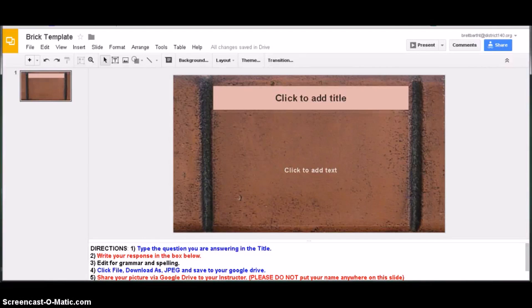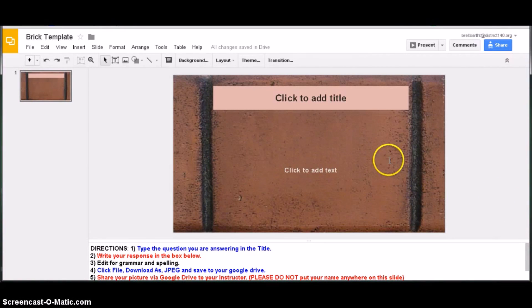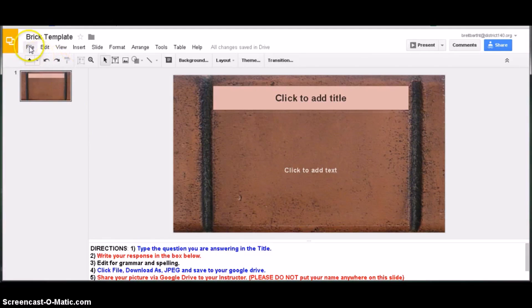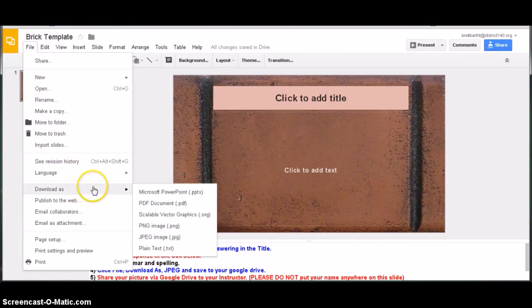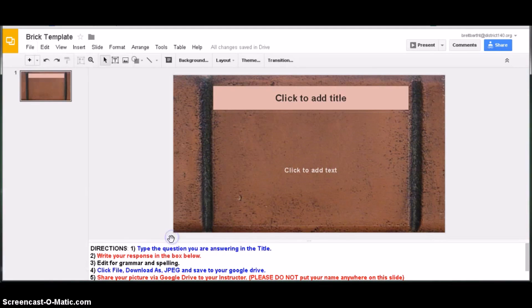To save your Google Slides presentation as a JPEG image, go ahead and click File, Download As, and then click JPEG image.